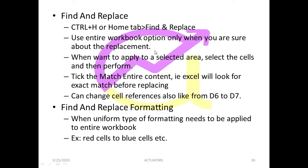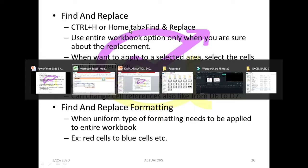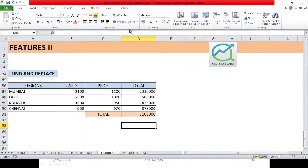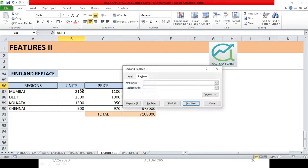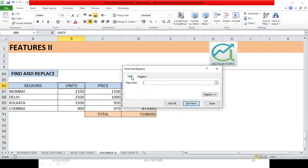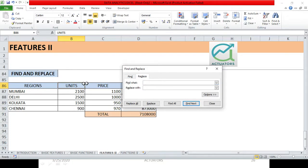First of all, the shortcut is Ctrl+H or you can find it in the Home tab. Now let us take one example and start. Suppose I have written Units. This is the table which I have with myself. I have to change Units to Quantity. So how do we change this? It's very easy. Press Ctrl+H and we will open a dialog box, Find and Replace. What do I have to do with Units? So we can do two things.